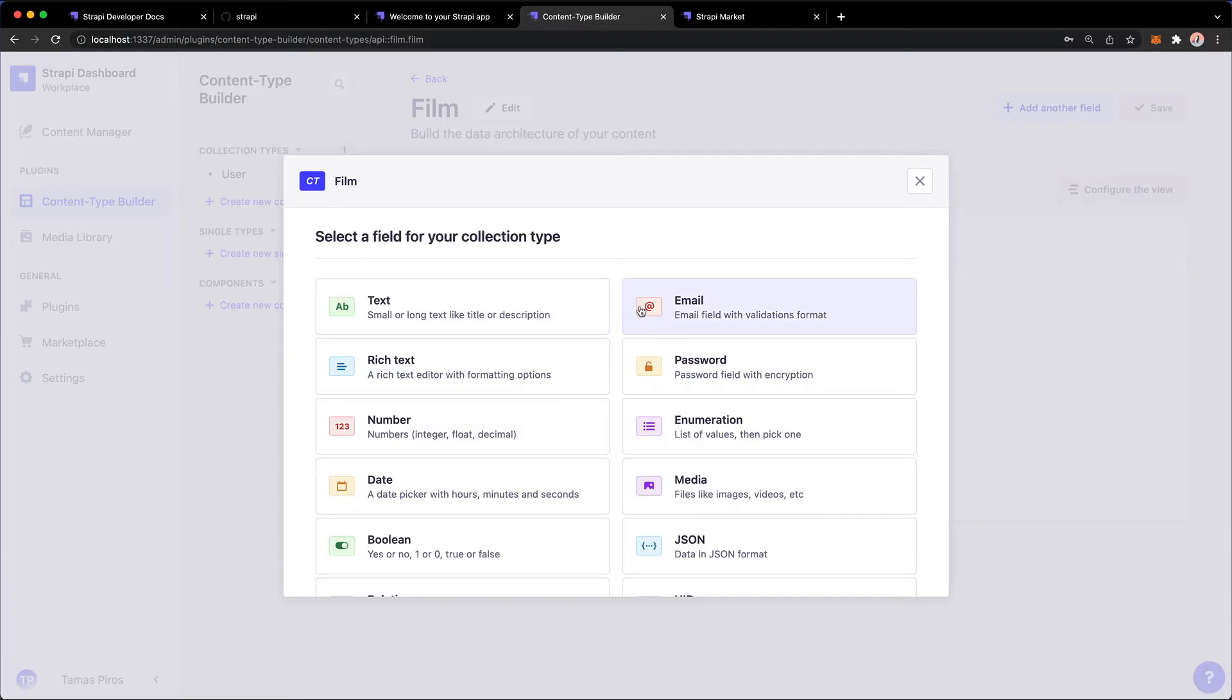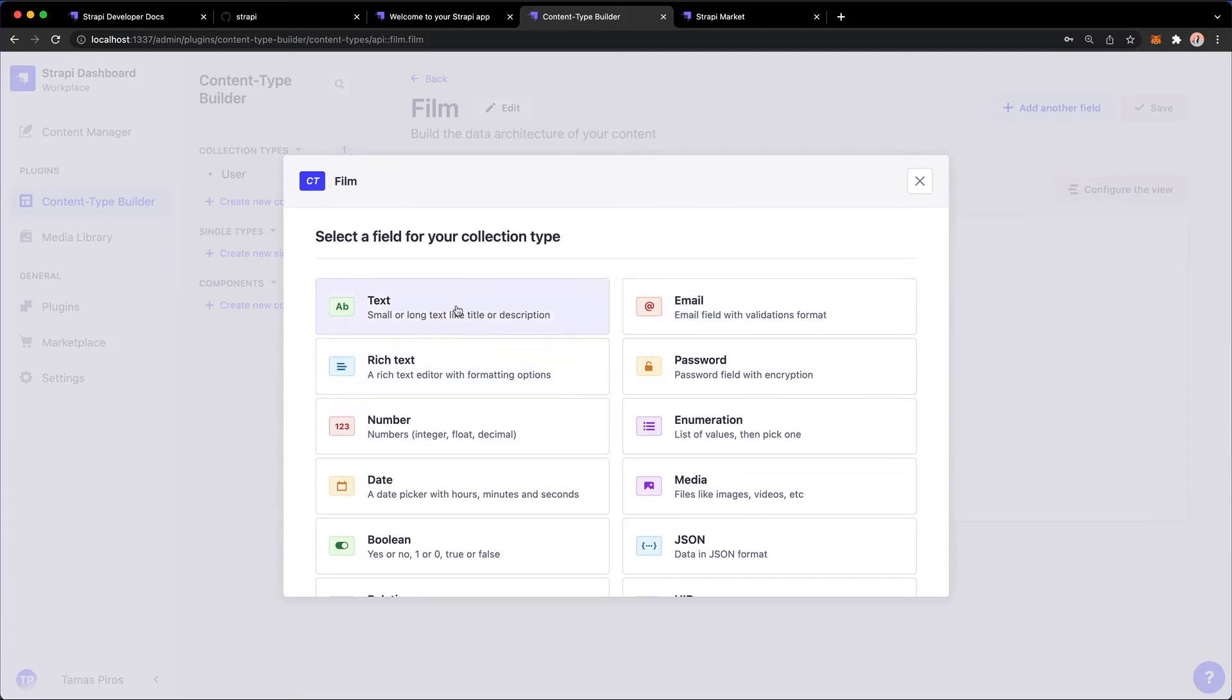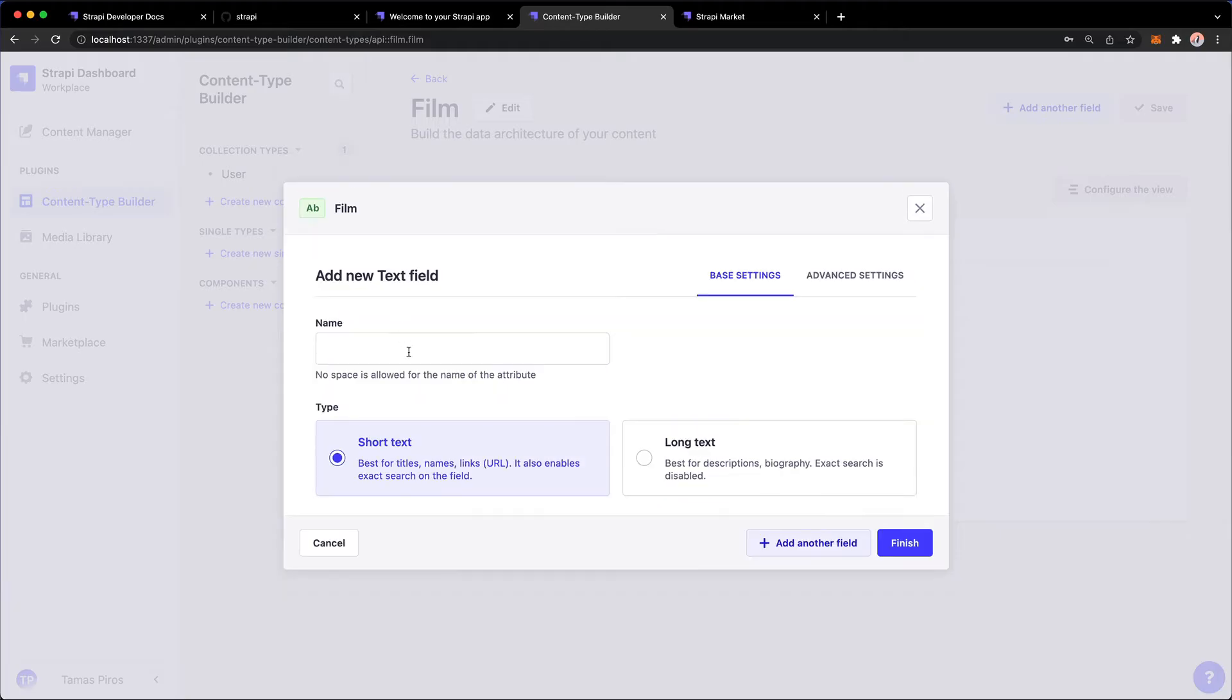And we can select a bunch of fields that we want to add. And these are, you know, emails, rich text, text, password, date, so on and so forth. And I'm going to start very simply by clicking Text.